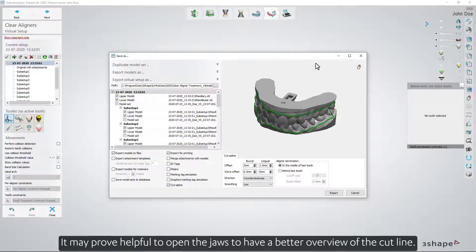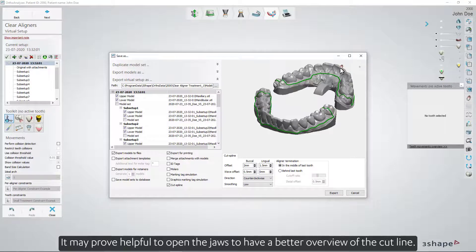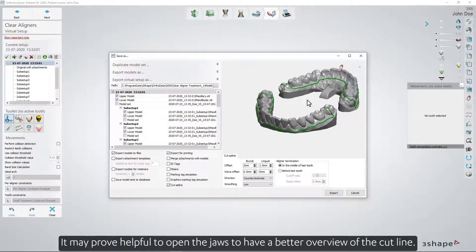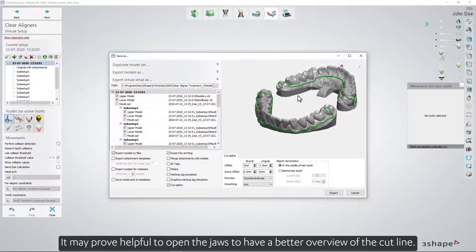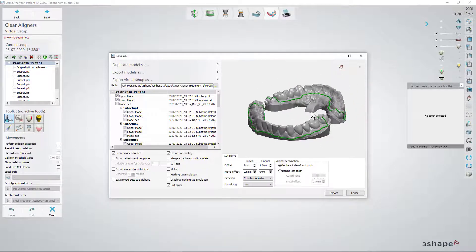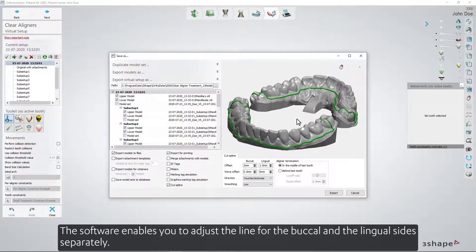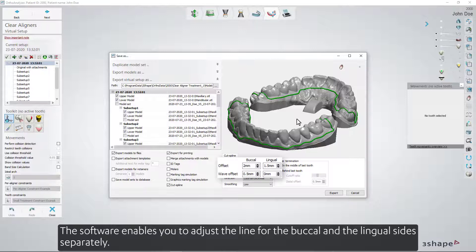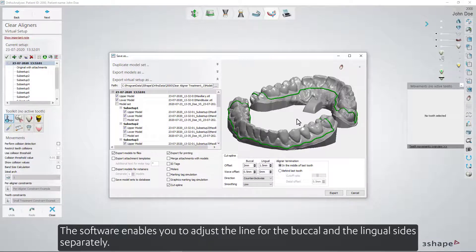It may prove helpful to open the jaws to have a better overview of the cut line. The software enables you to adjust the line for the buccal and the lingual sides separately.